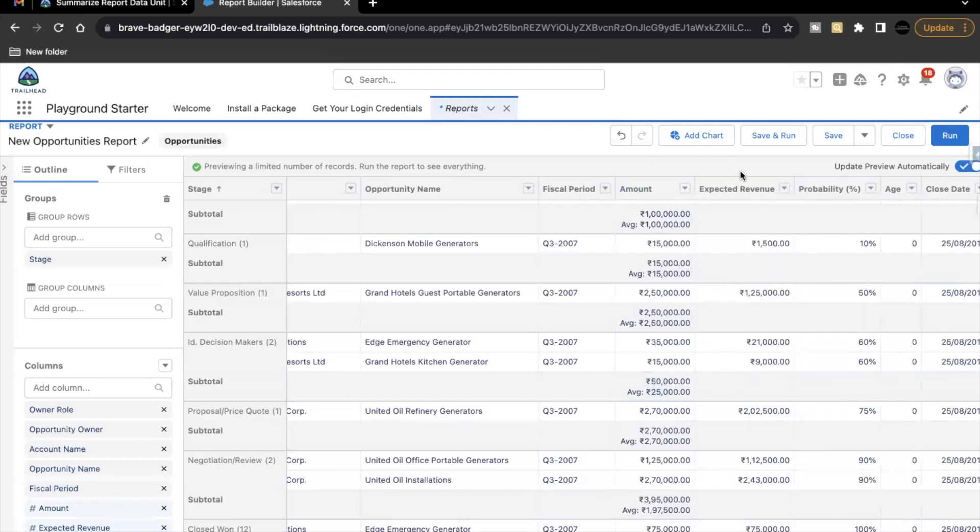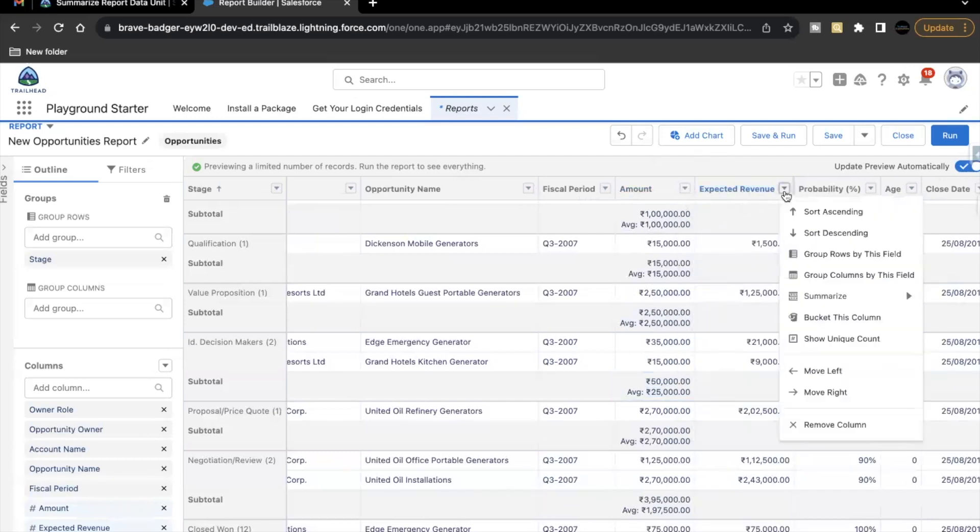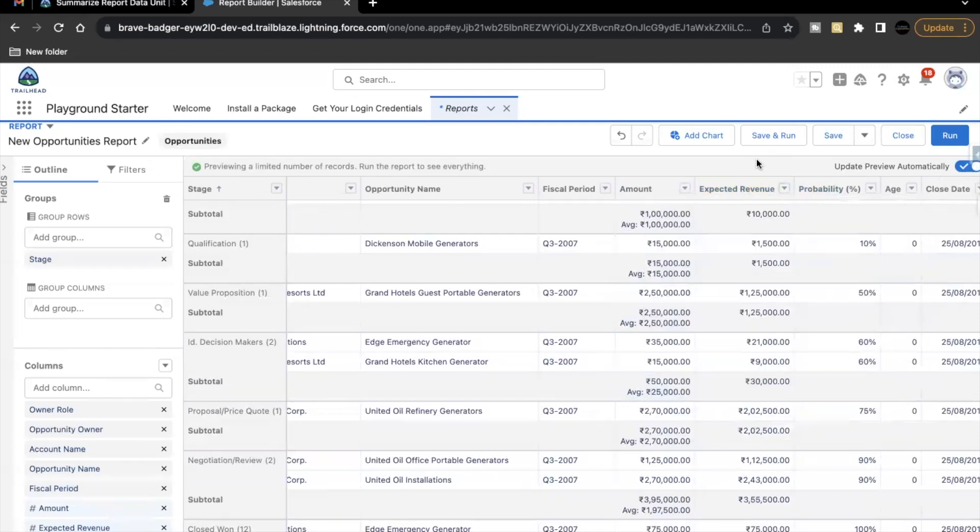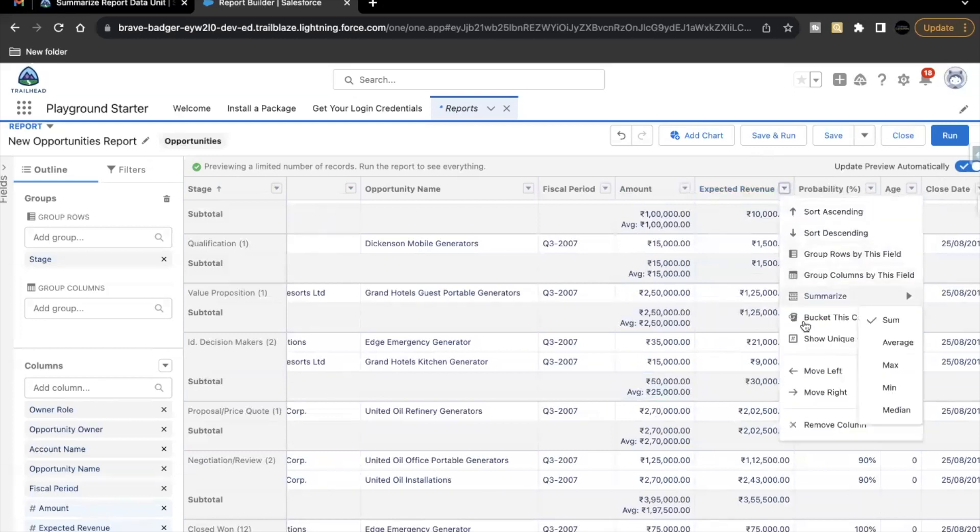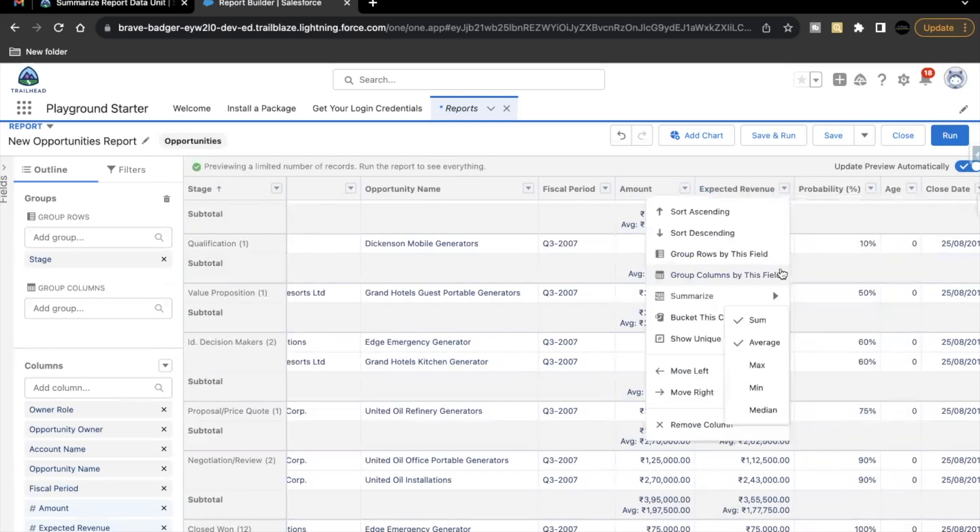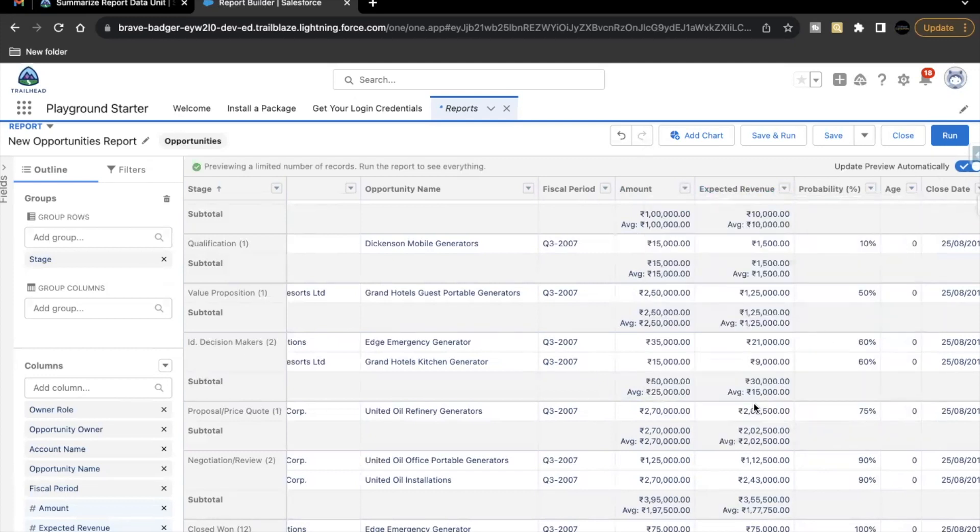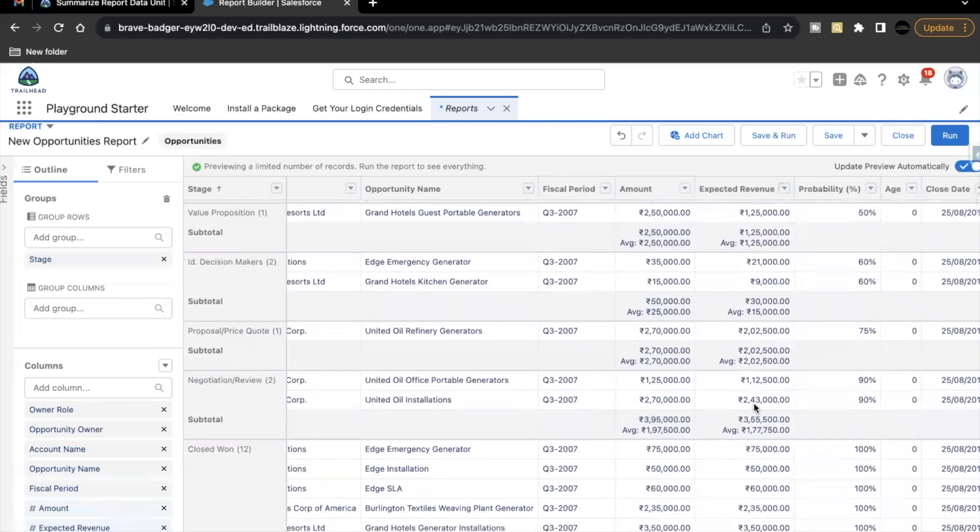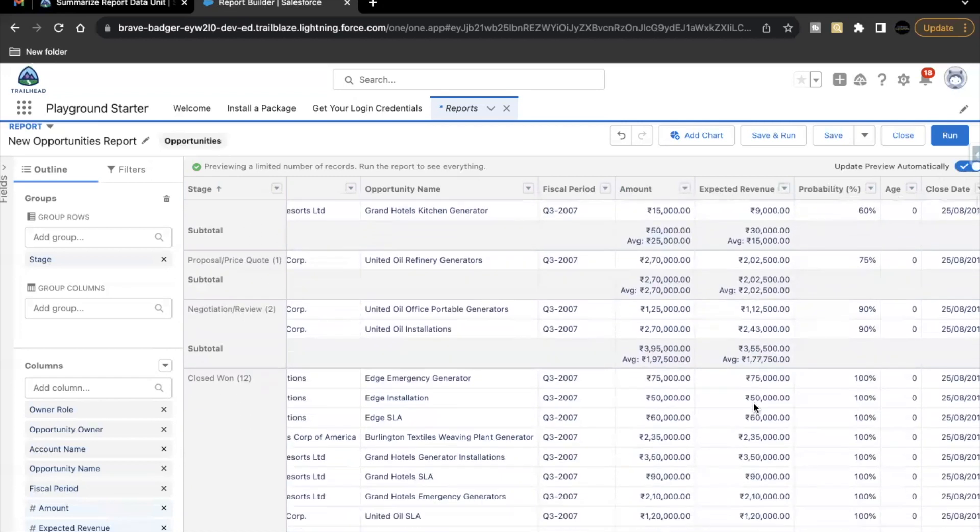Now we have to apply the same for our expected revenue as well. So click on this drop down and select sum. So we'll be seeing the sum value here for the expected revenue for each record. And similarly, you have to select the average. So now we got the sum and average for each record.